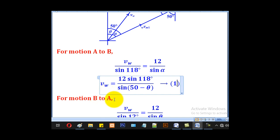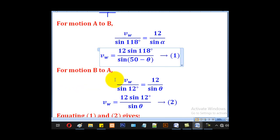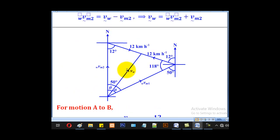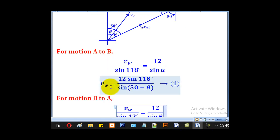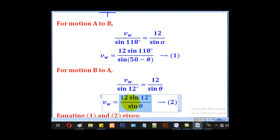For motion B to A, we have a second triangle. The angle of 12 degrees is known, the wind speed VW is unknown, the cyclist's speed of 12 km/h is known, and the angle theta is unknown. Applying the sine rule: VW / sin(12°) = 12 / sin(theta). We make VW the subject to get equation 2.